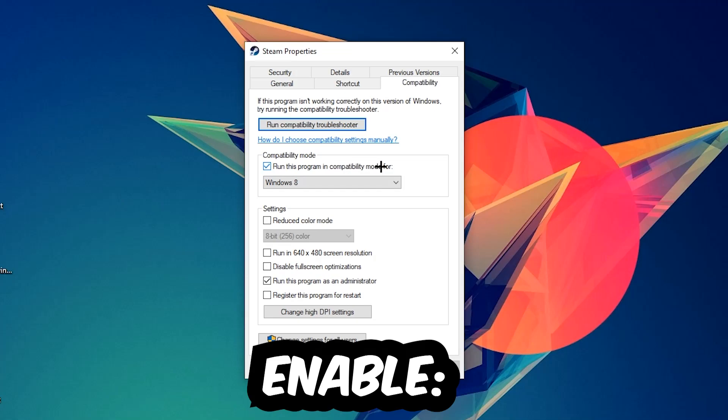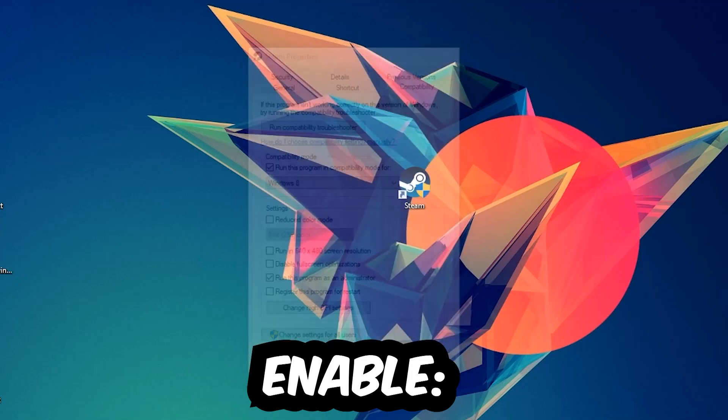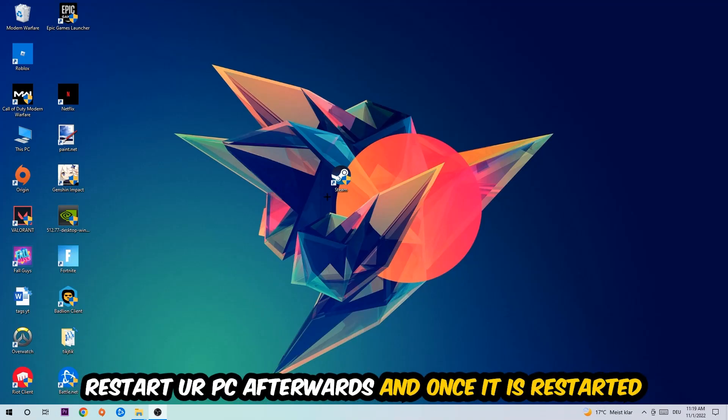Enable 'Run this program in compatibility mode for' and select Windows 8. Disable fullscreen optimizations as well as enable 'Run this program as an administrator'. Hit Apply and OK. I would personally recommend to restart your PC afterwards.